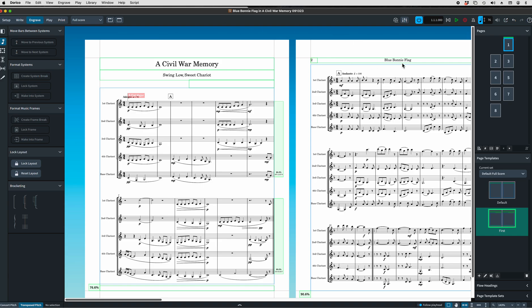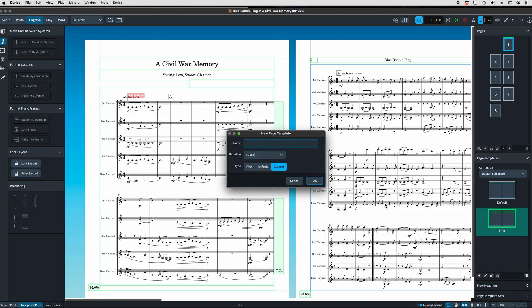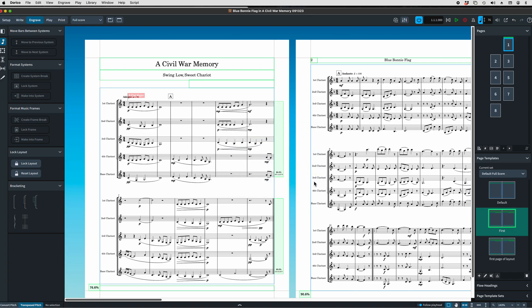If you want now, you can see here that the blue bonnie flag is actually page two of the score, but it's the first page of that new flow. What do we do? Because if I put that as a first page, Civil War Memory is also going to be at the top, and let's say that we don't want that. What we can do is we can create a new page template based on the first and call it something like first page of layout. Click OK.